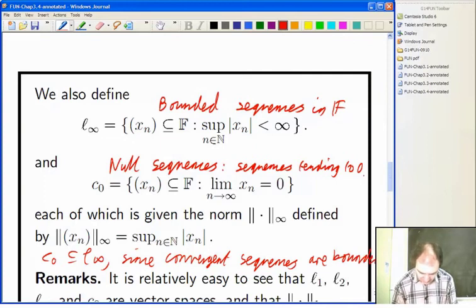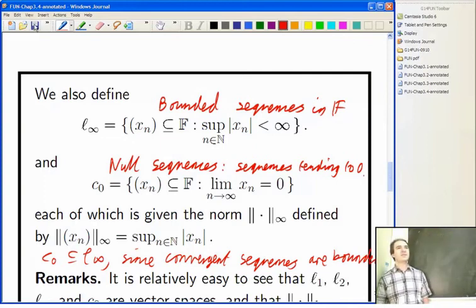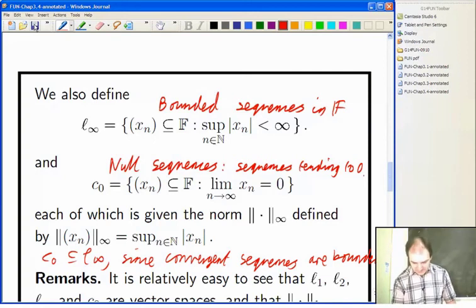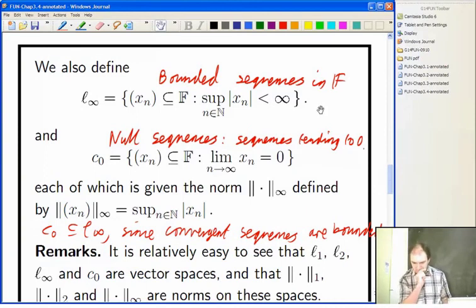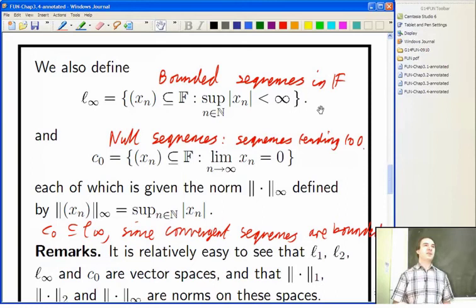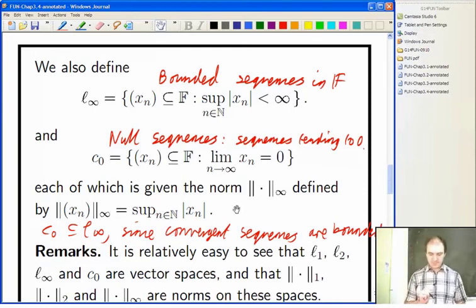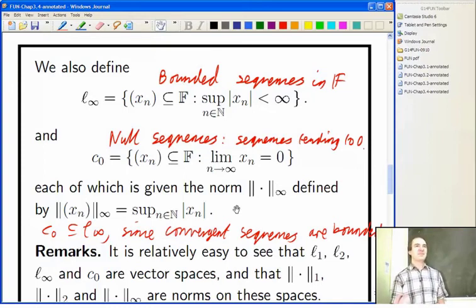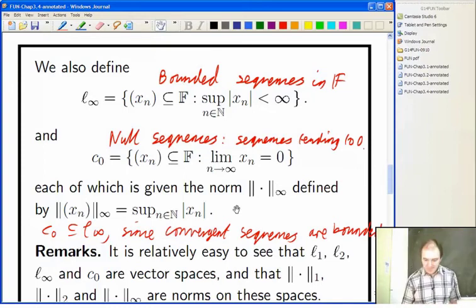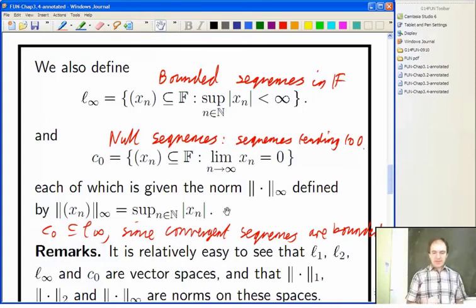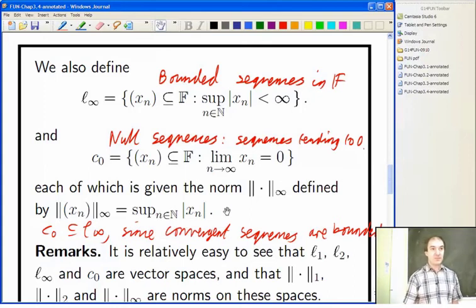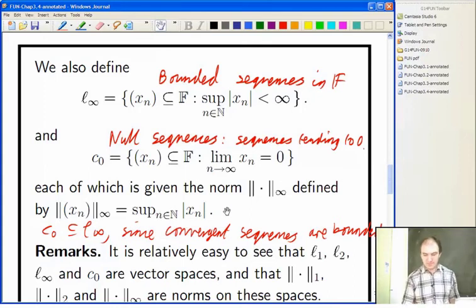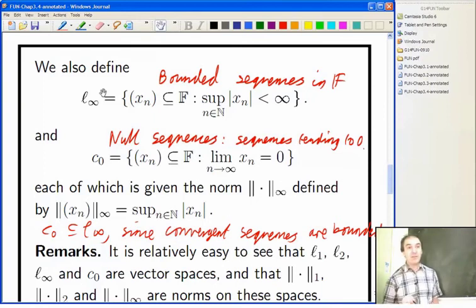Convergent sequences are bounded, though of course bounded sequences don't have to be convergent. Since C₀ is a subset of ℓ∞, you can use the same norm on both of them — one is really the restriction of the other, but that's standard abuse of notation. That's a genuine supremum for little ℓ∞; it doesn't have to be a maximum. For little ℓ∞ it may well not be a maximum.